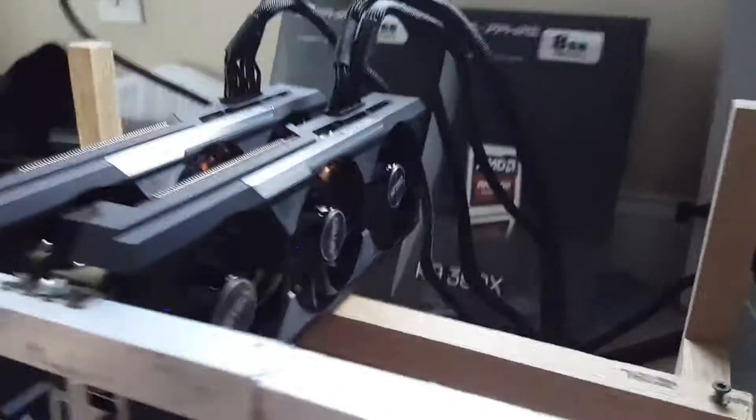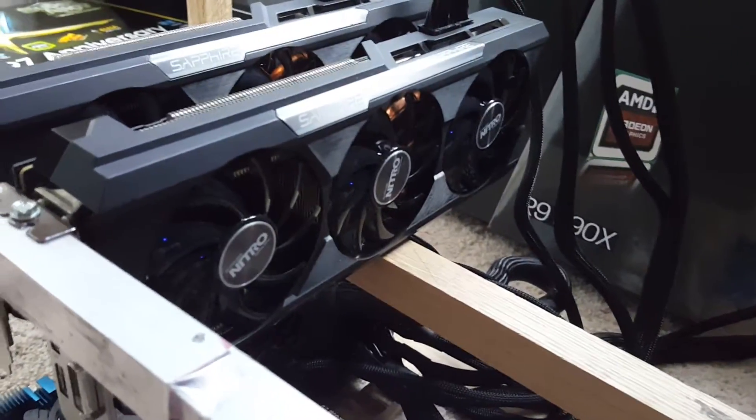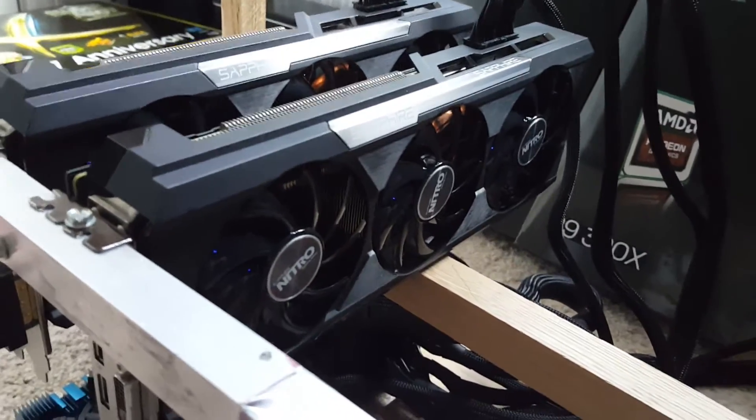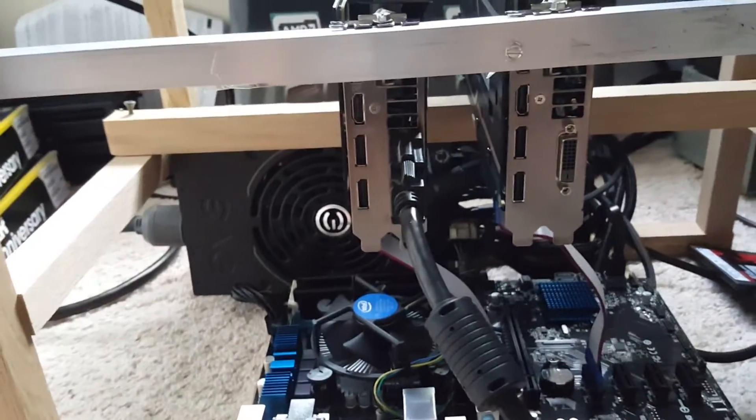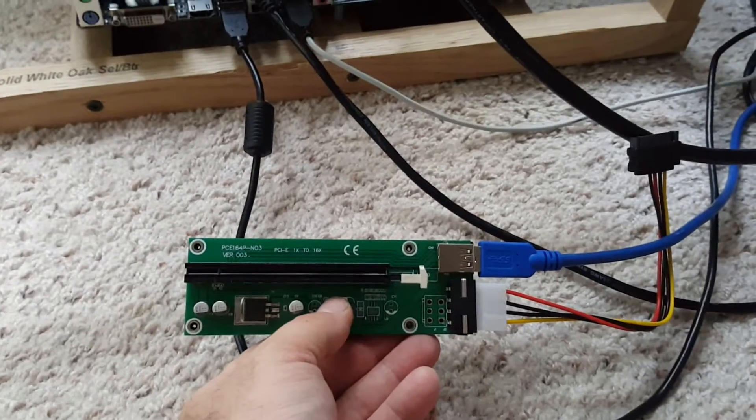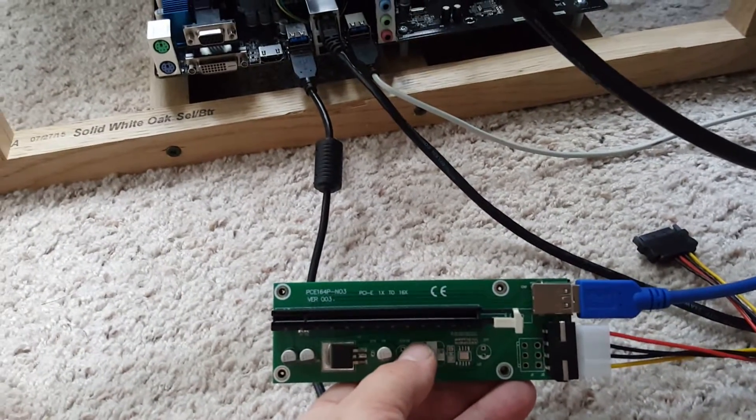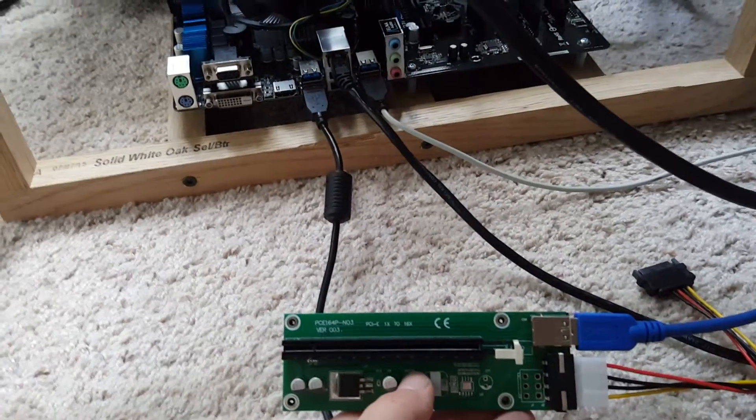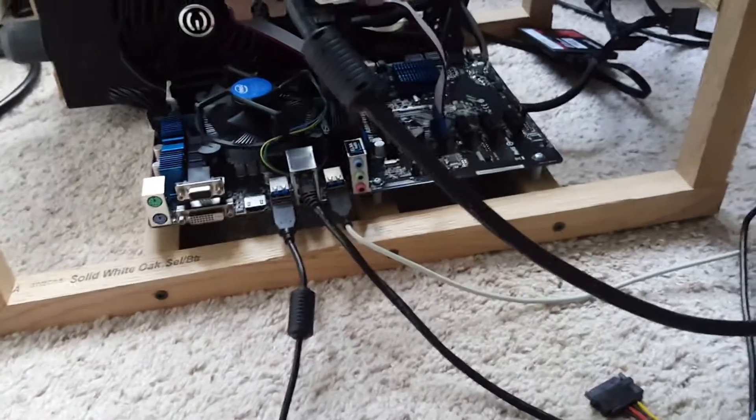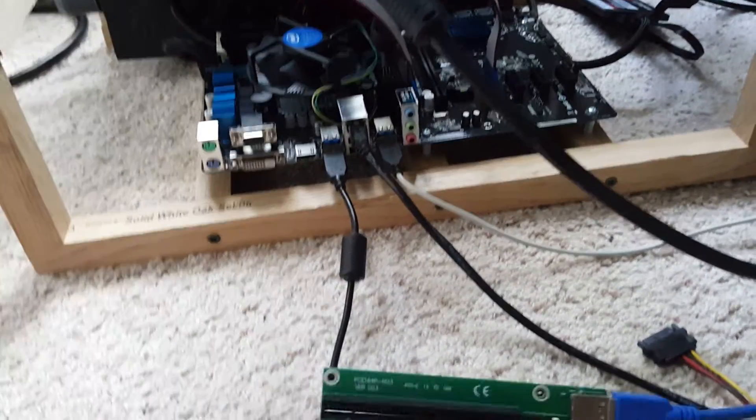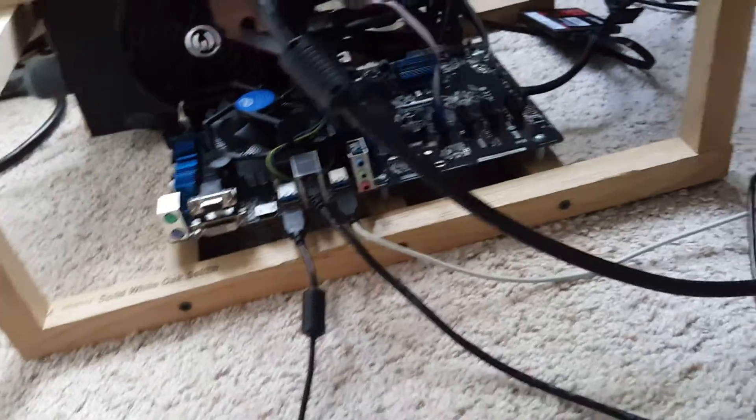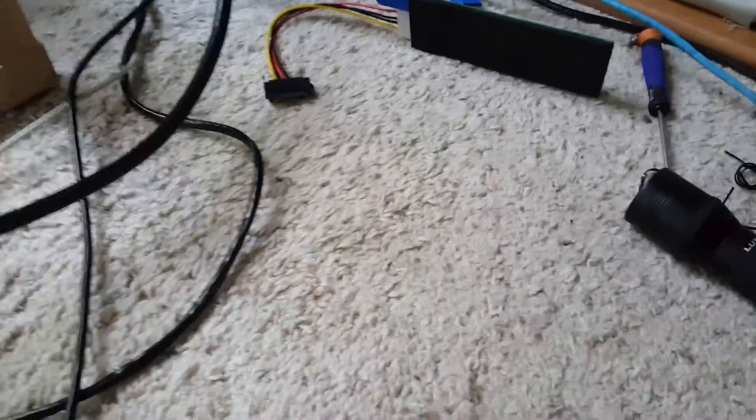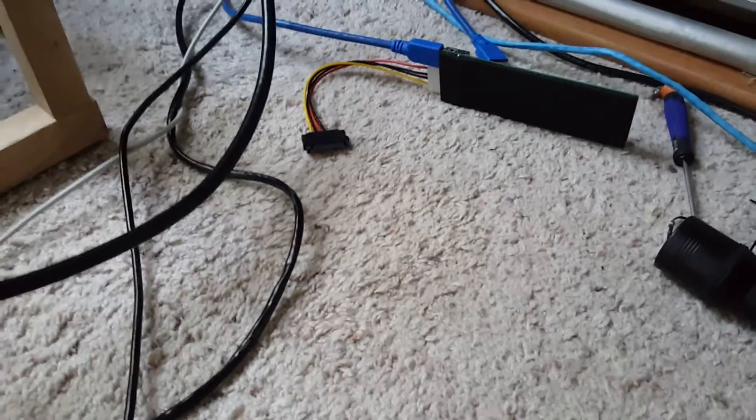I've got these last two graphics cards right here, the R9 390X. This is the first time I'm testing these risers, the non-powered risers. I've been using this version here, the USB risers. If there was a problem for me to run into, I think I've run into a lot of them. I'm not sure if I got bad risers. So far all the USB risers I've gotten, every single one of them has worked.